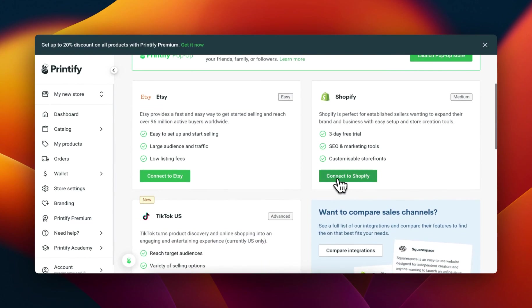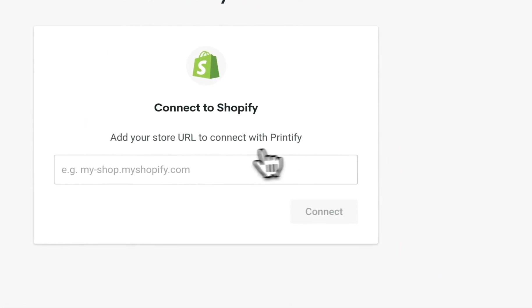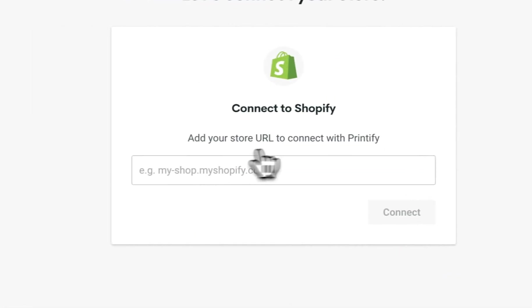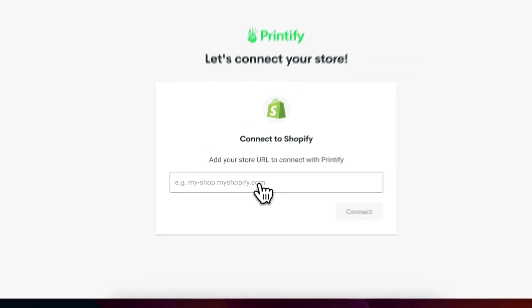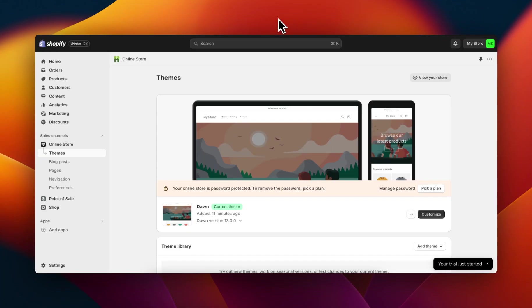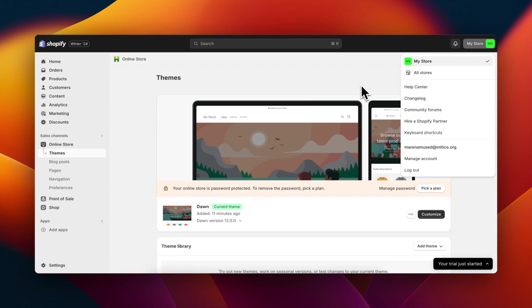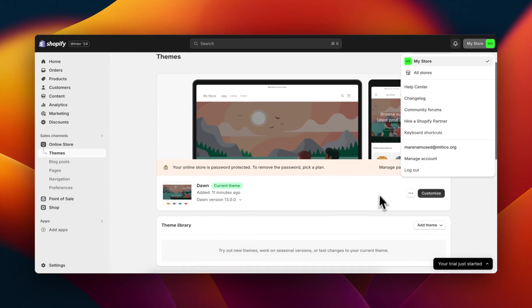You're going to scroll down and click on connect to Shopify. Here you're going to have to enter your Shopify URL, so you'll need to go to Shopify and copy it.